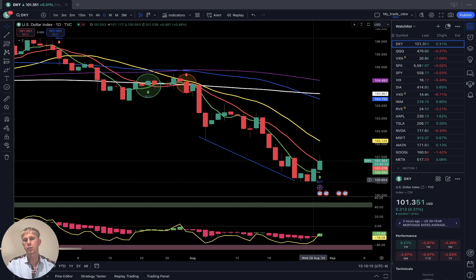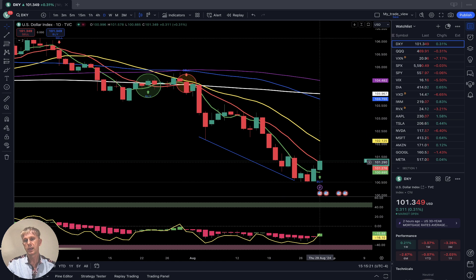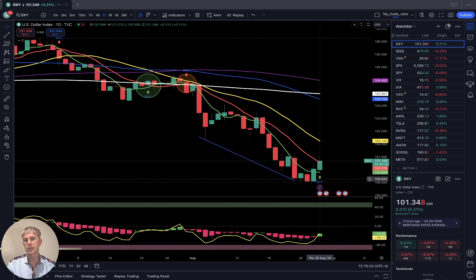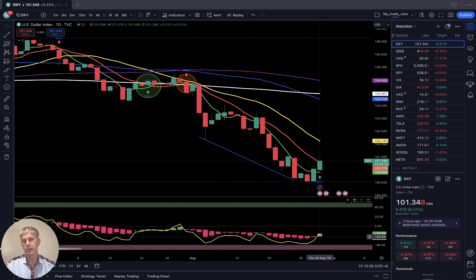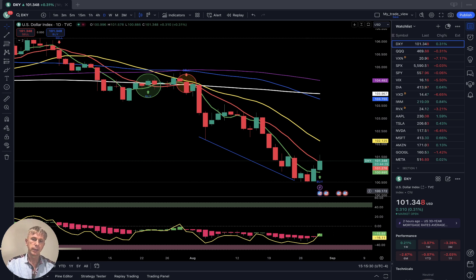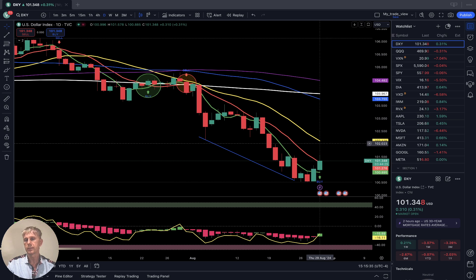DXY daily time frame — last two bars bounced from the bottom, a nice bounce. Still a buy signal from the script, still below SMA 20, still in bearish territory. RSI and Heiken Ashi actually show a bullish crossover — it's getting positive, but not confirmed yet since it's still below SMA 20.